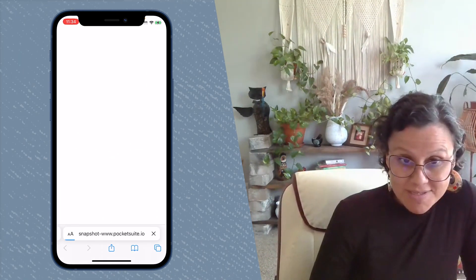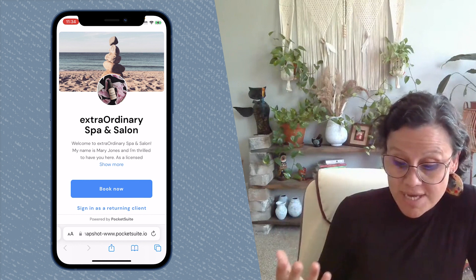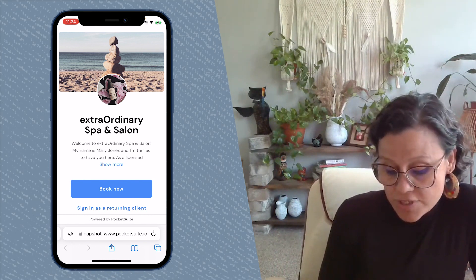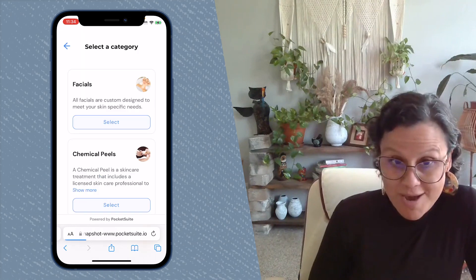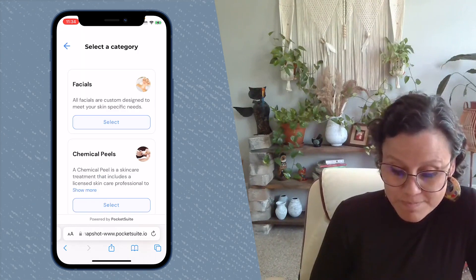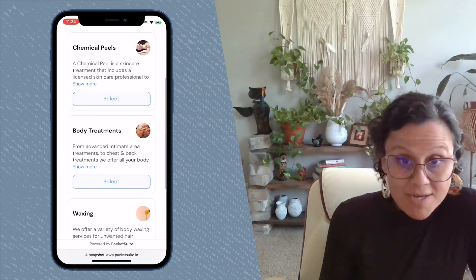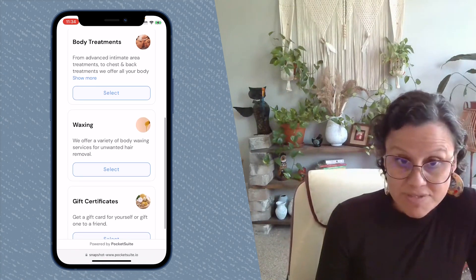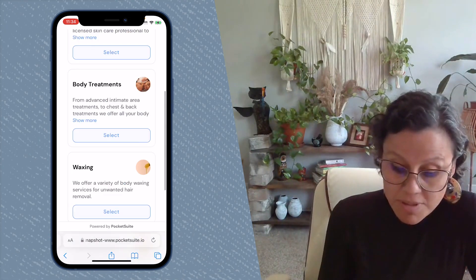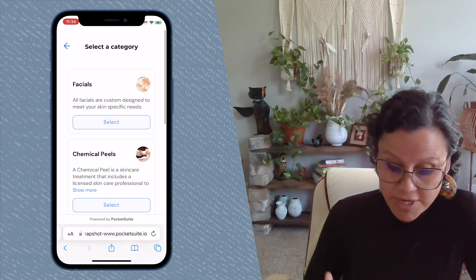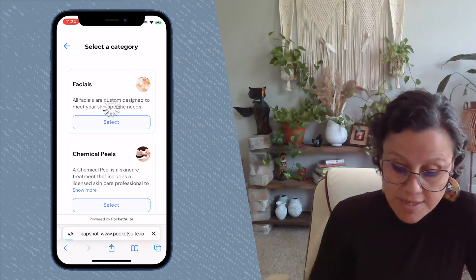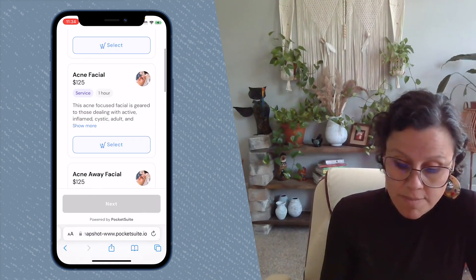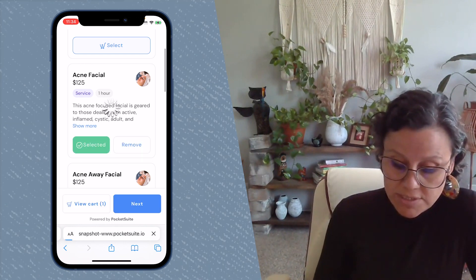The really neat thing about this is you get to actually experience how your clients are going to see it. So the first thing they're going to do is tap on Book Now. Then if you have categories set up with different services nested underneath them, this is what they'll see first — a list of your categories. They'll select a category, then pick the service that they want.